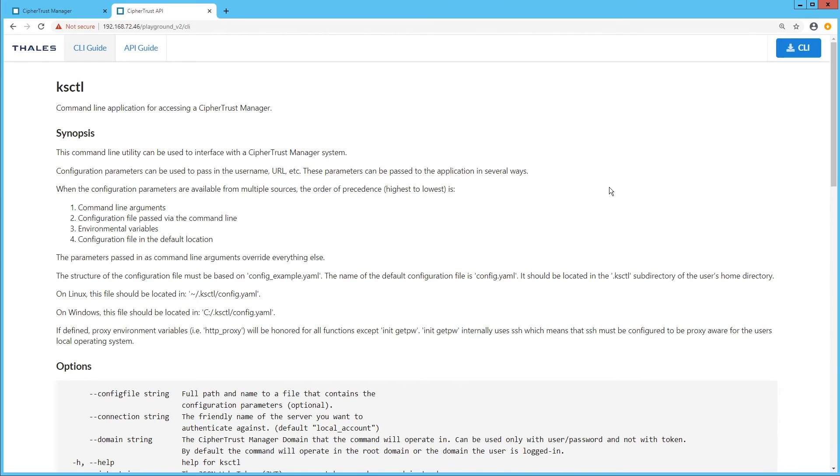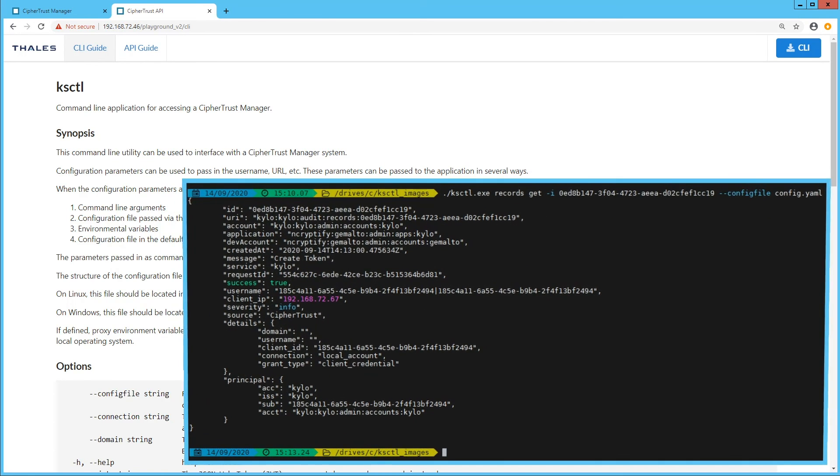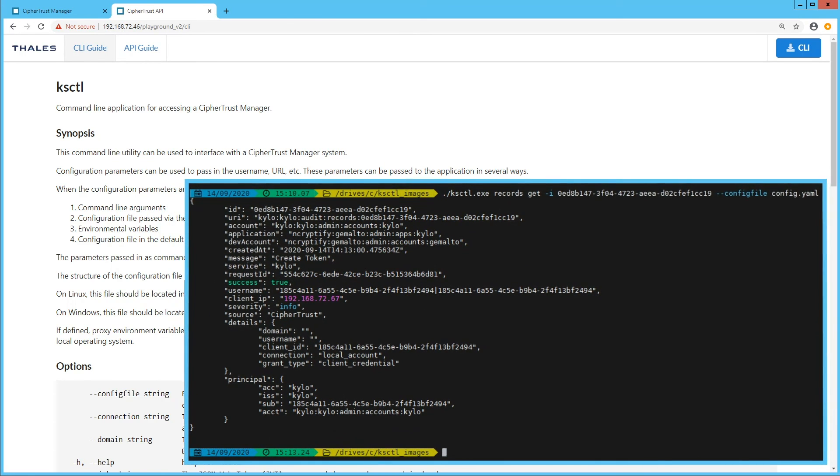We also understand the advantage of less resource intensive cloud environment friendly management. And as such, we've built a secure command line utility to interface with CypherTrust Manager.